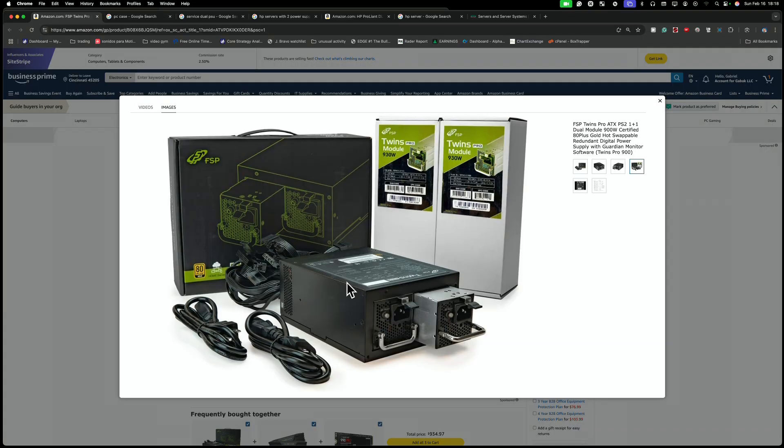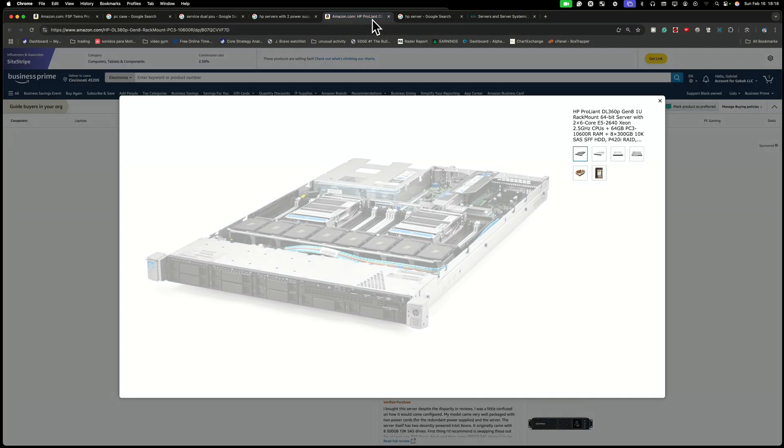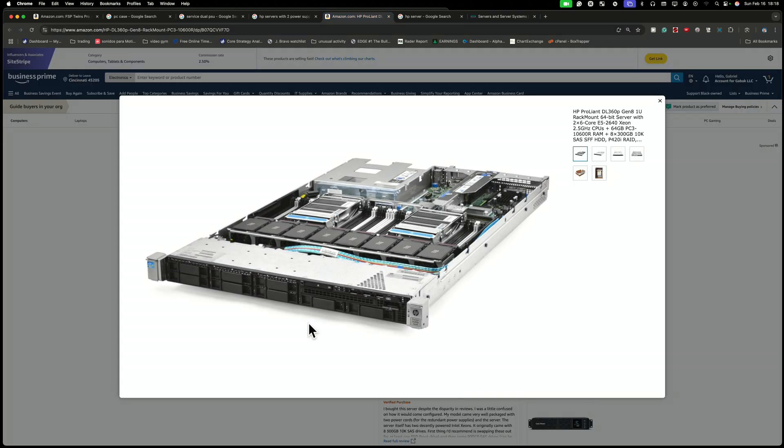So when are you going to use this? This is mostly for servers. For instance, if you see this type of server, these are the rack-able servers.